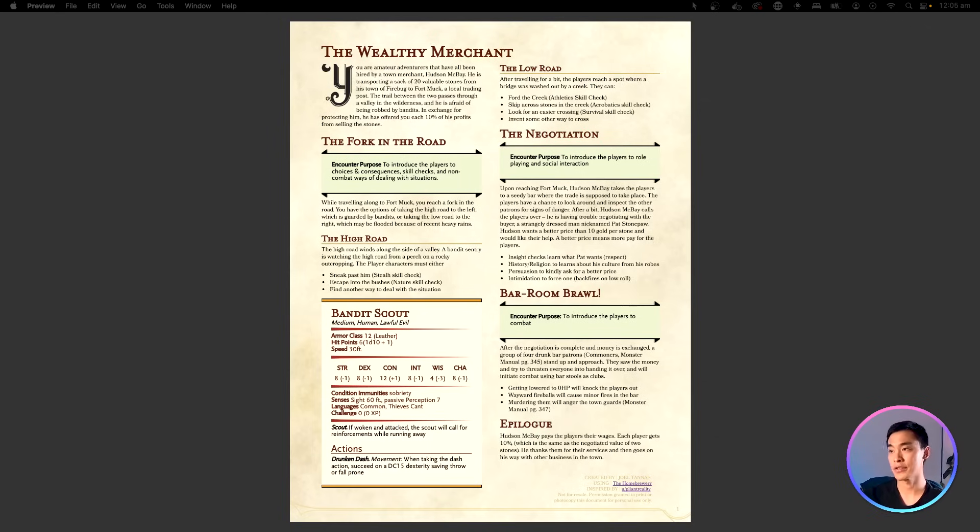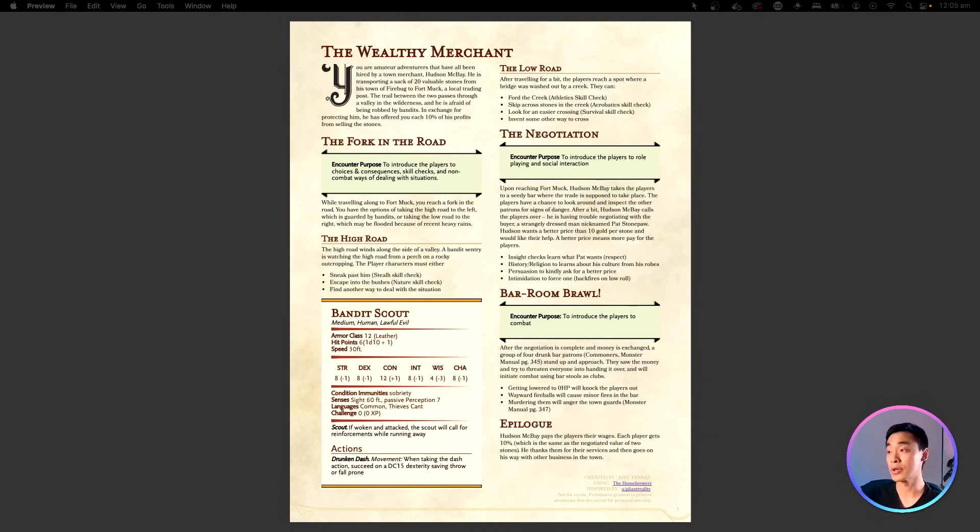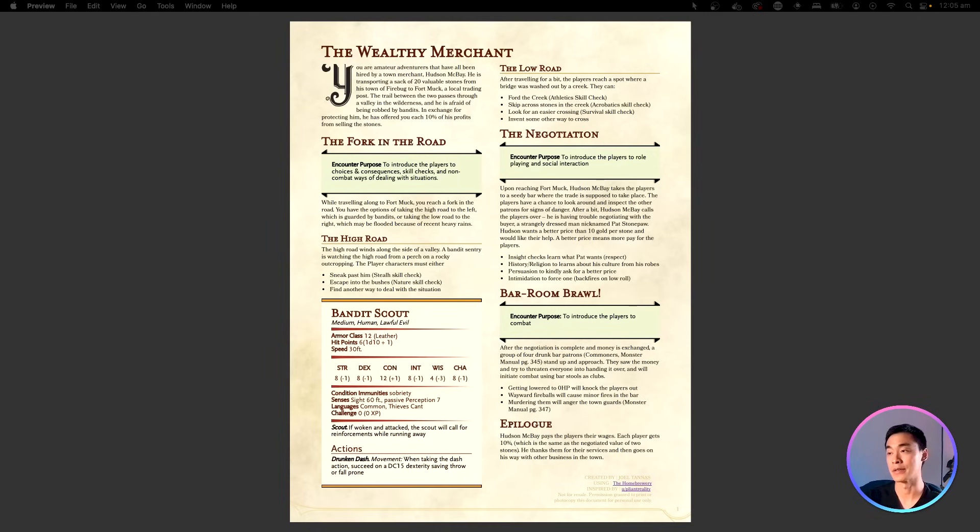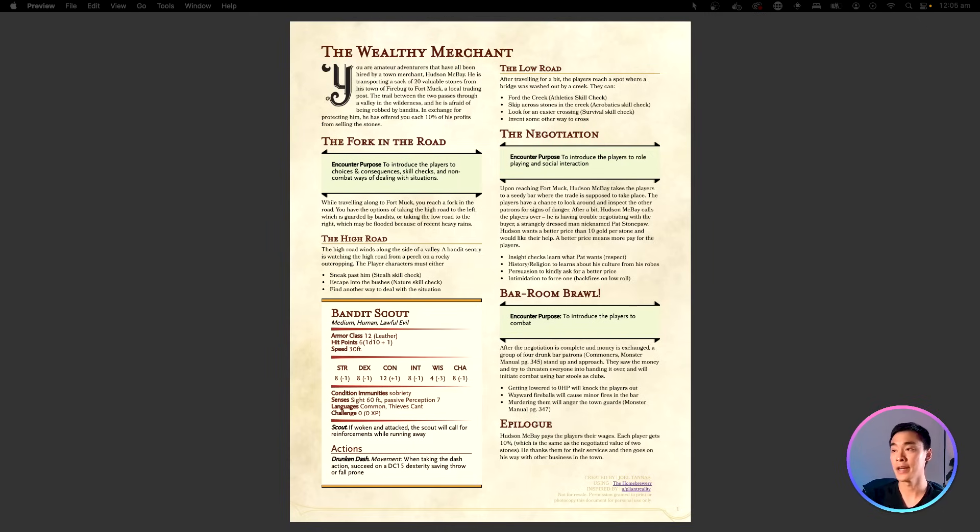Well, D&D adventures or campaigns are usually written up as booklets that describe the story, characters, and actions of the whole adventure. There's a lot of these online for free and I want to be able to use it as my data source.